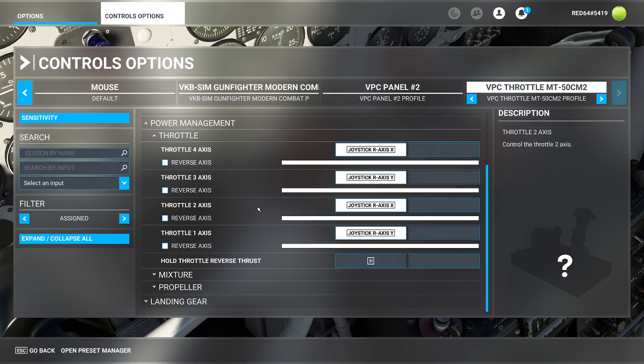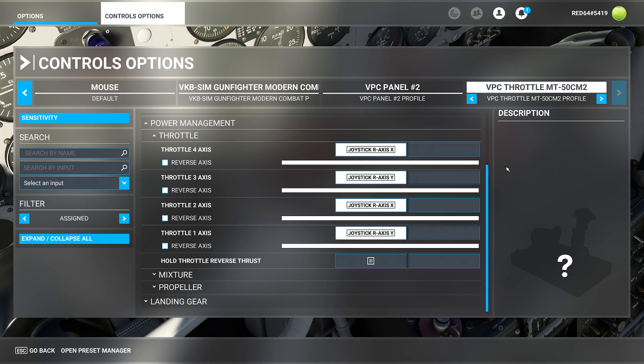Now that's a pain in the butt. The reason why is because the moment I start changing these, I've now messed up all my other aircraft that I have. So there's got to be a better way. And the answer is there is a better way.